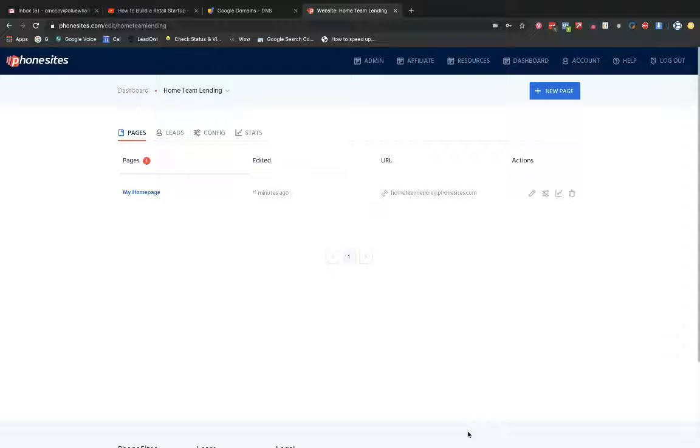Google might charge a little bit higher for the first year of registration for your domain, where Google might charge like $12 for the first year. GoDaddy might charge like $8 or something like that for the first year. But subsequent years, it's going to be $12 for Google Domains. GoDaddy is probably going to be maybe like $20 or something like that.